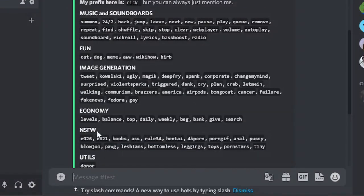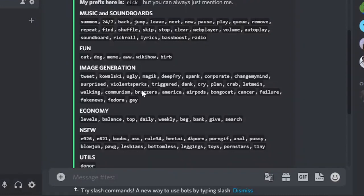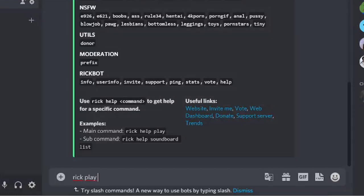I'll be showing you some of them later, but first I would like to play the music and show you how you can enjoy music and use it as a music bot on your Discord server. So it's very simple. If I type Rick Play and the name of any song, I'll just take NCS song, not copyright.